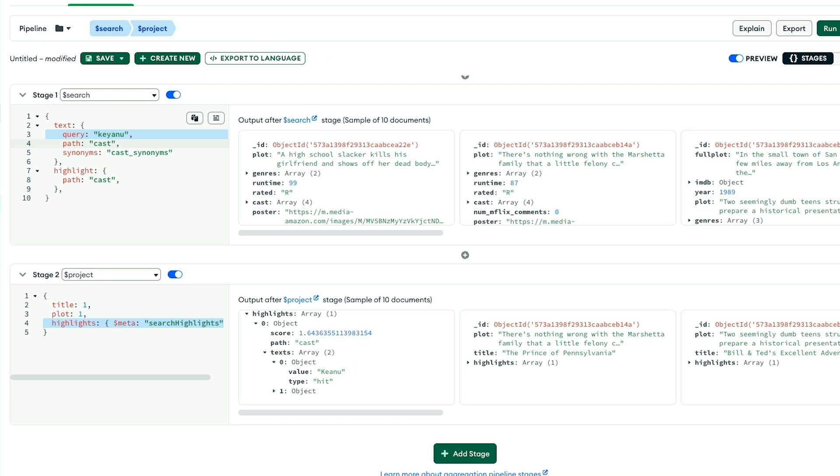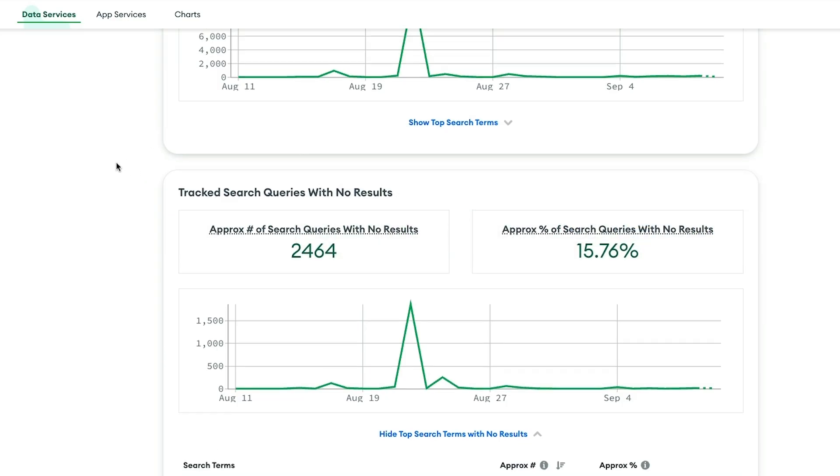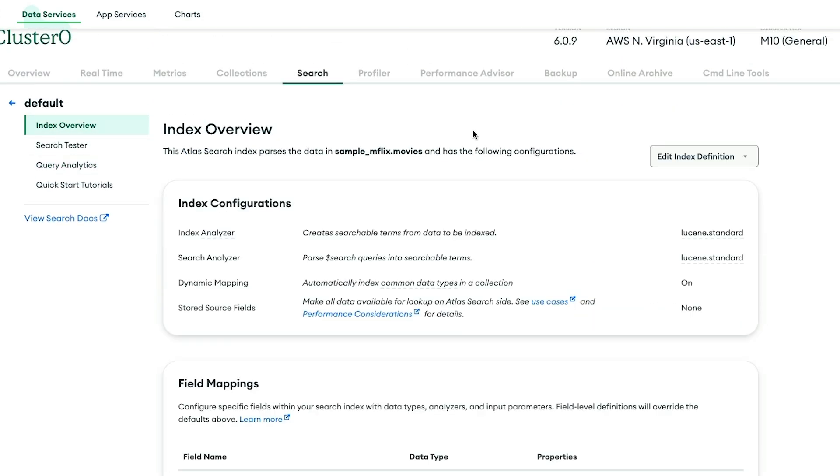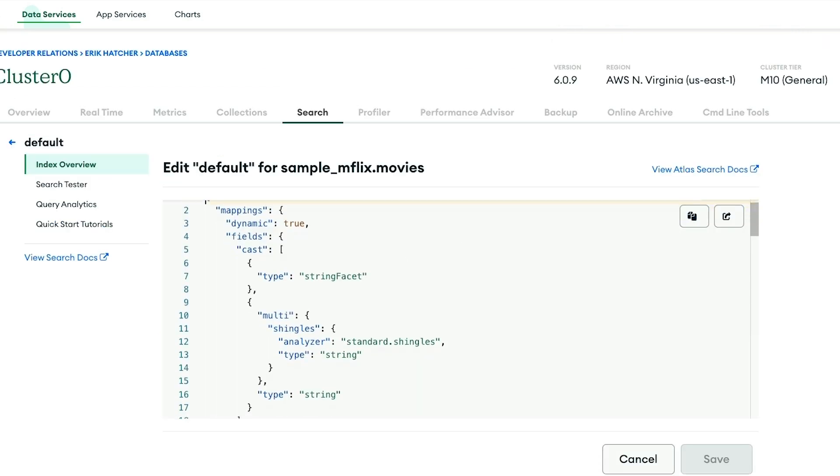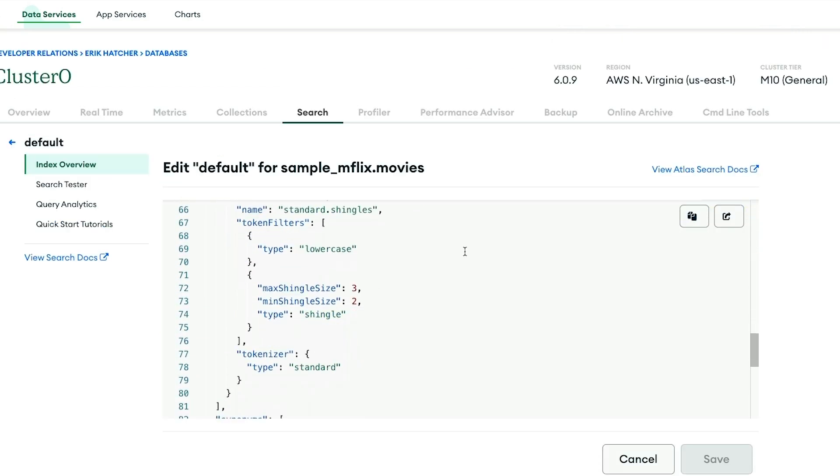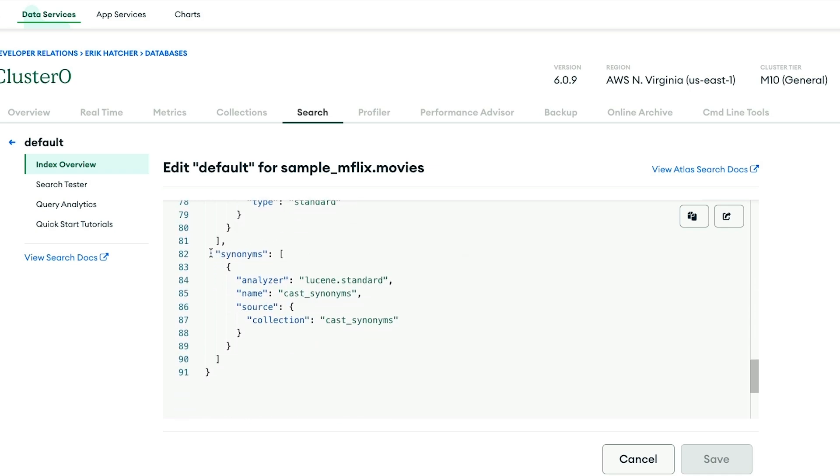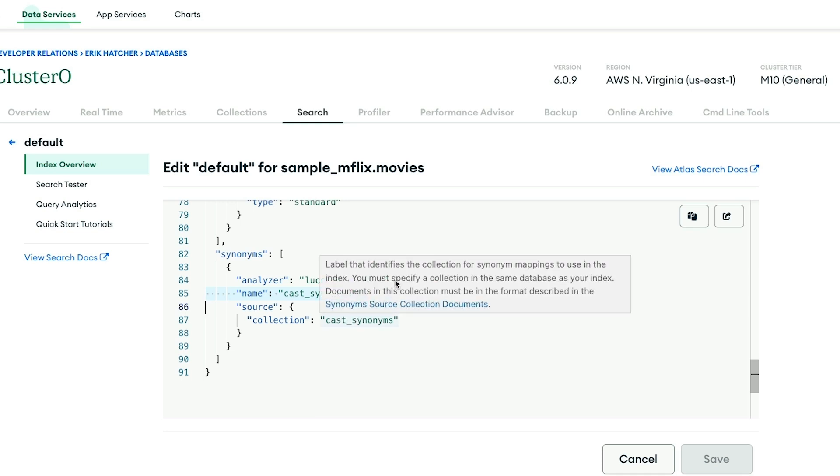Let me show you how those synonyms are set up. We'll go to the Atlas UI, to our index overview, and then look at the JSON editor so you can see the configuration of the synonyms. The synonyms are down here at the bottom, and there's a configuration that says we're using a collection called cast_synonyms. That name is what you use in the text operator to pick up the synonyms defined in this collection.